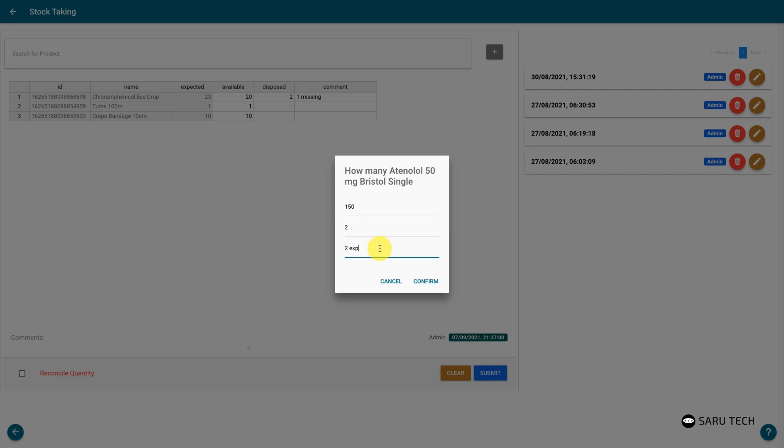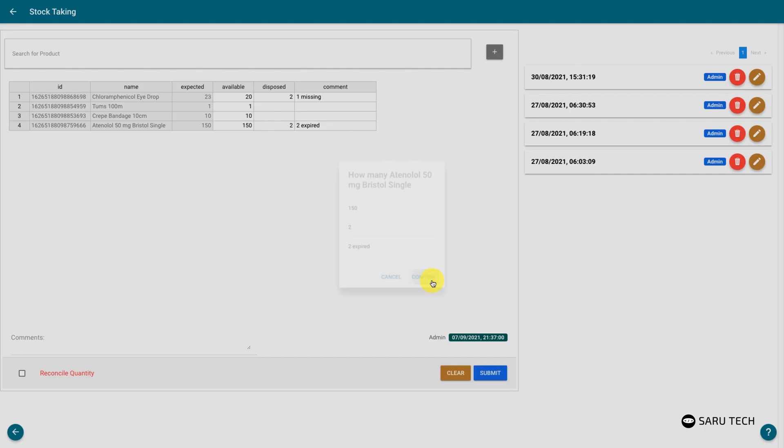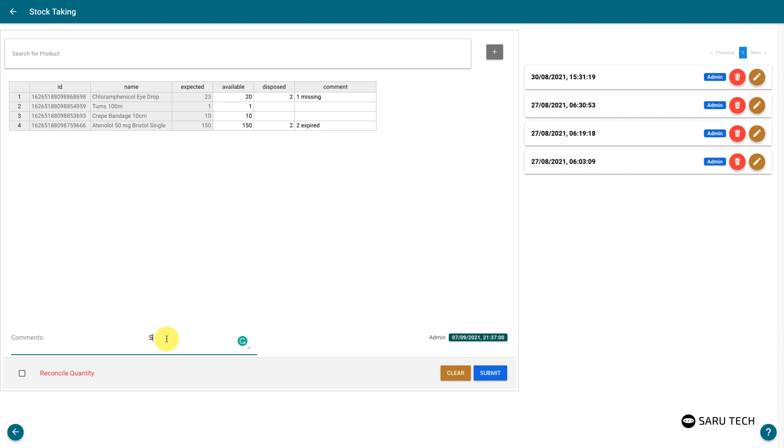Repeat the process for all products you are checking. Once you are done, you can leave a comment about this stock taking exercise.